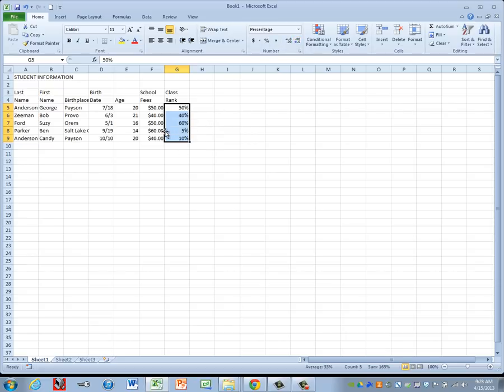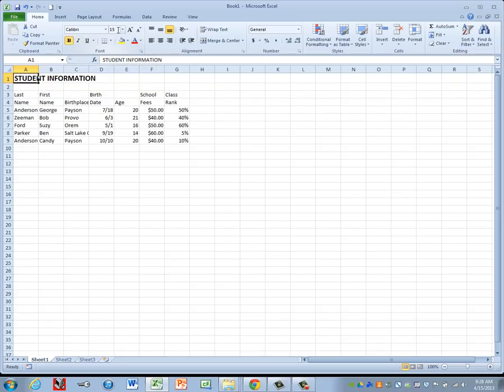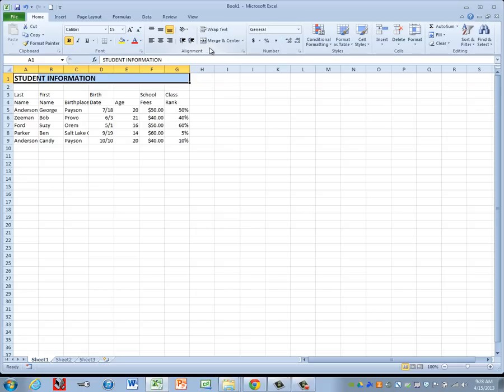Now that we have our information keyed in, we'll start at the top. Click in A1 and we'll format our main heading to Bold, 15 point, and then we need to merge and center it across our whole table. The last bit of information we have is keyed in column G. So I'm going to highlight A1 to G1, then come up to the Alignment group and click on Merge and Center.